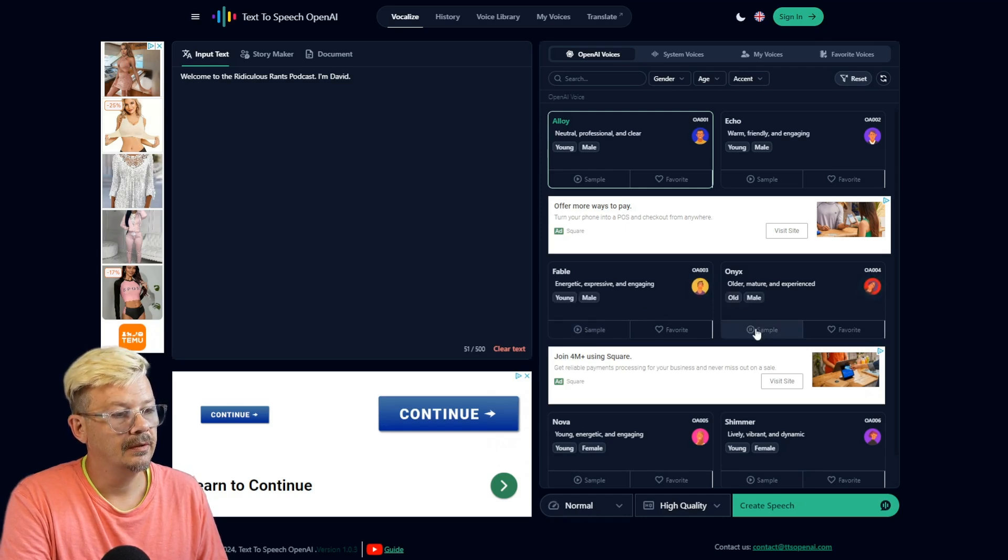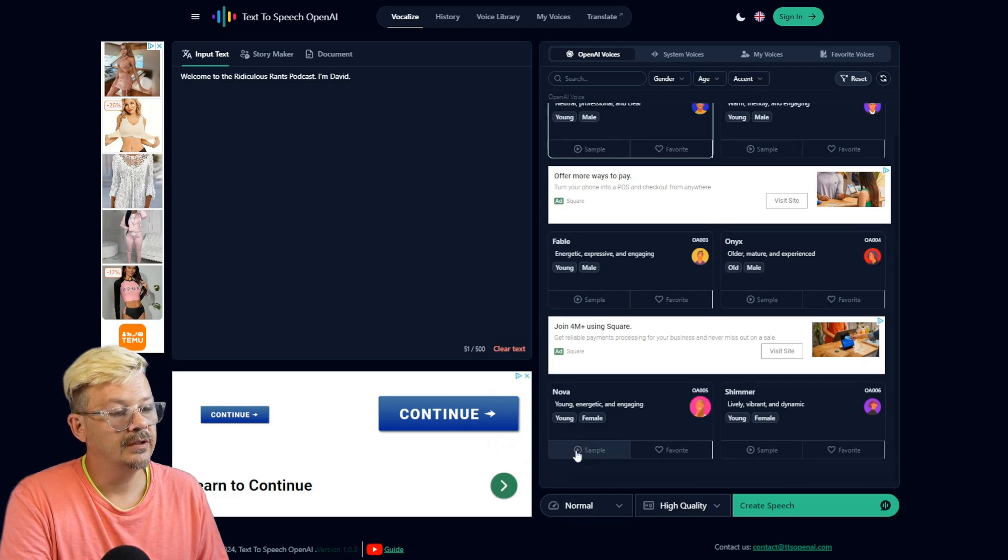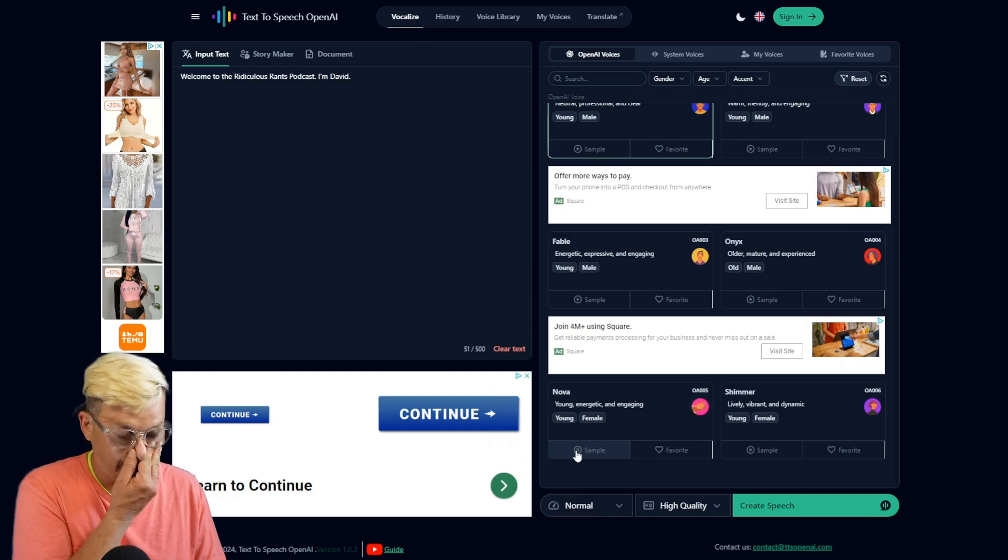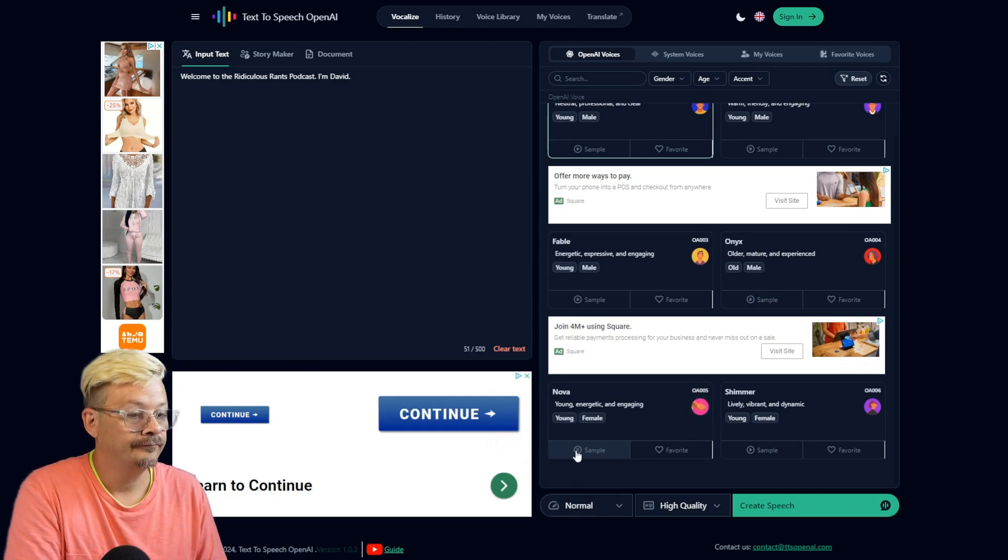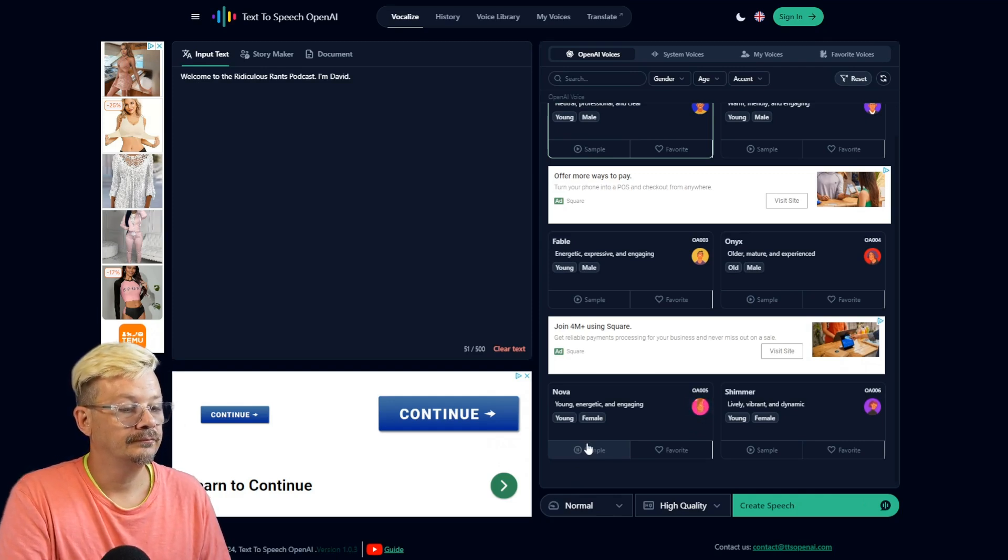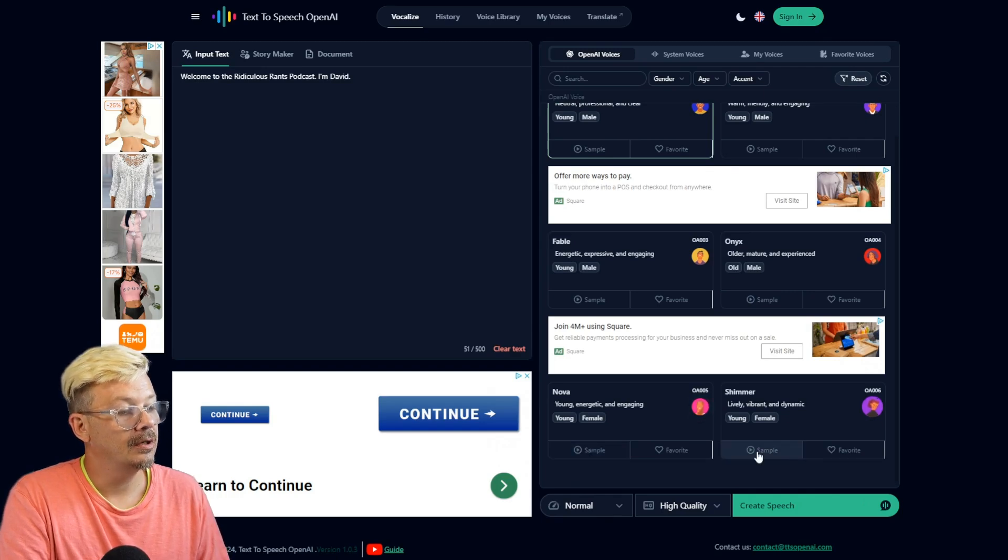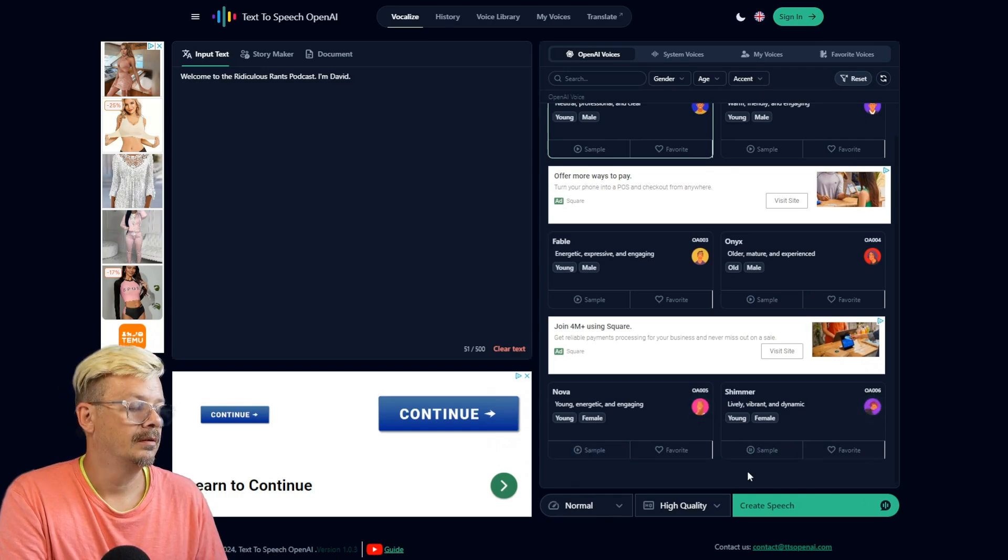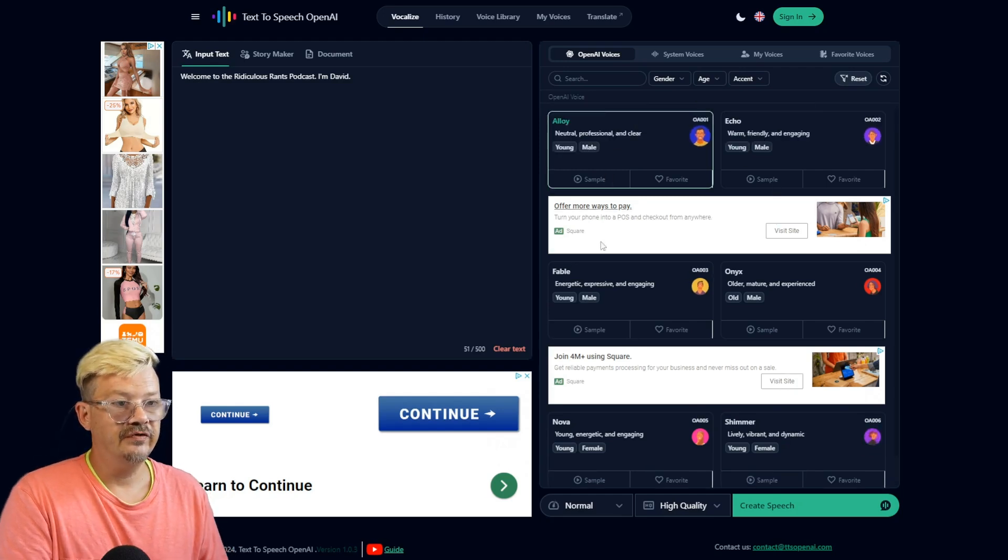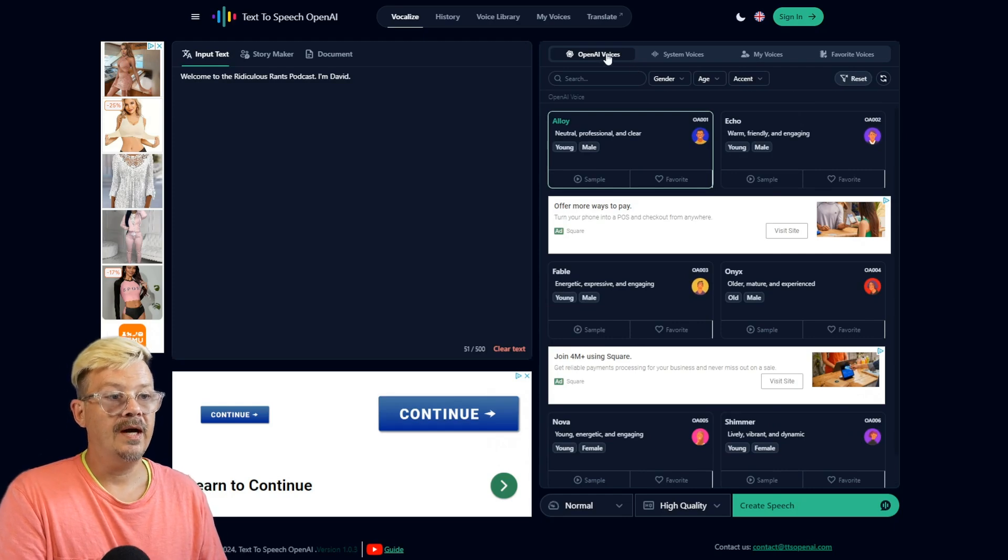The train chugged along the tracks, carrying passengers to their destinations. Now Nova. In the kitchen, the aroma of freshly baked bread filled the air. The loaves were golden brown. And Shimmer. The beach was a popular spot on a hot summer day. People were swimming in the ocean. So we've got six voices to work with there under the OpenAI Voices tab.